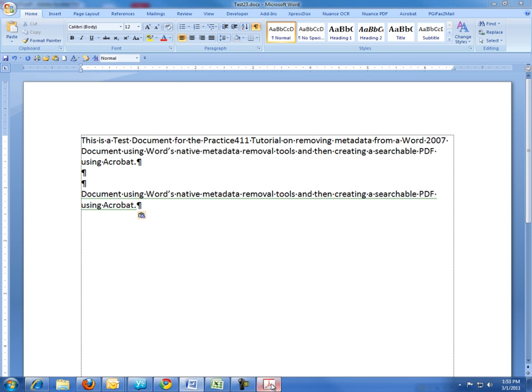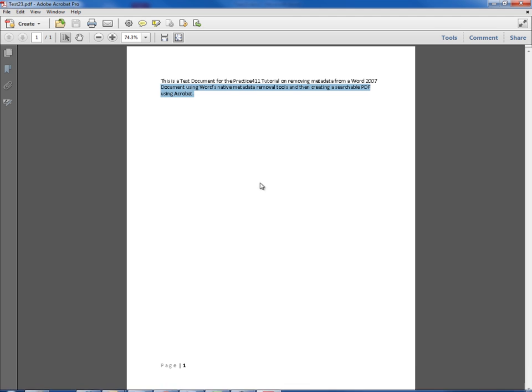This means that the Adobe PDF document can be searched by the search engine found within Adobe Acrobat and other search engines. That completes this tutorial. Thanks for watching.